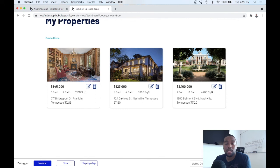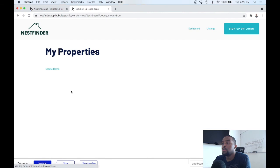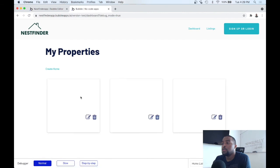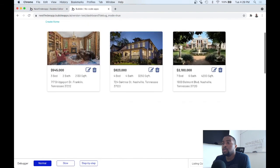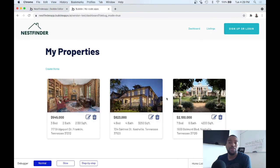And you see it automatically updated the list. So if we refresh, it's just the same three homes. And voila, that's all there is to deleting properties in Bubble.